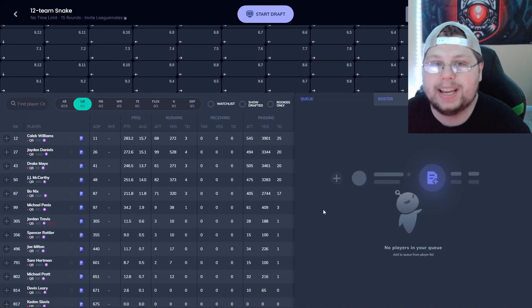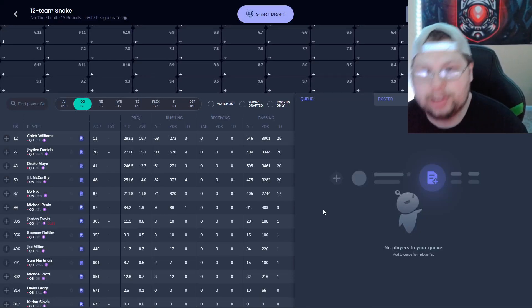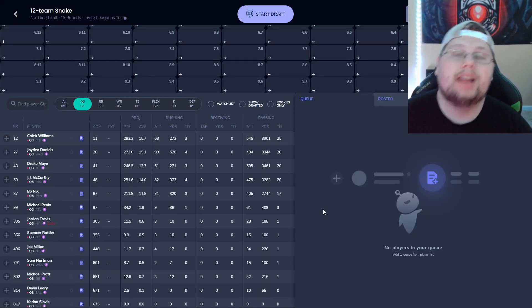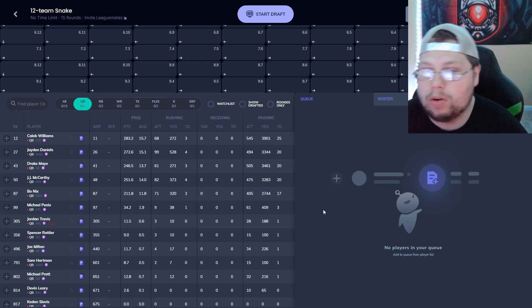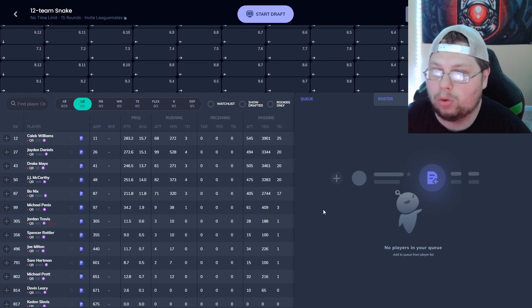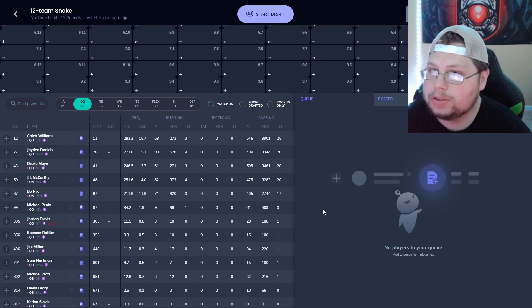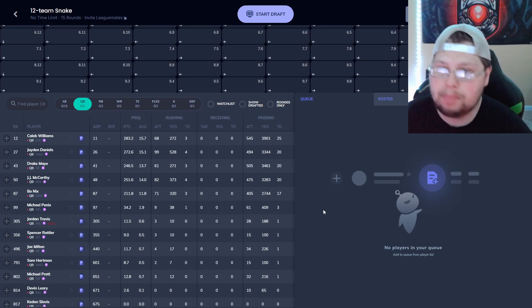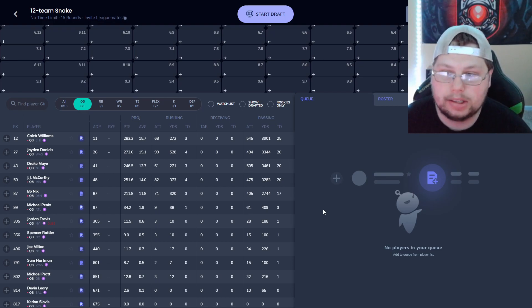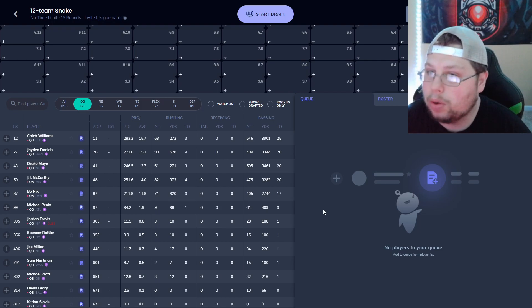What is going on everybody, it is Dylan with Extra DFS bringing you a brand new video. Today's video going over what to expect out of this year's rookie quarterback class, kind of where to steer your ship if you're looking for certain things out of this class.